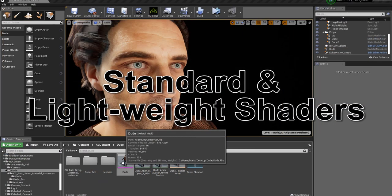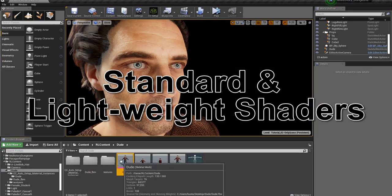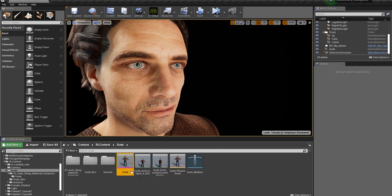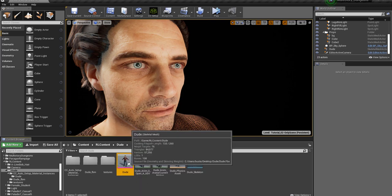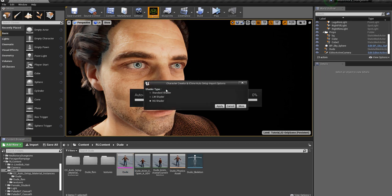If you have your character in, generally it should do this automatically, but if you have your character in and you want to use the Auto Setup plugin, just select your character, the FBX file from whatever folder you're in, and go up to CC Setup. I've already imported this character using the high quality shader, which contains the lightweight shader and the standard shader as well. I'm going to go through all these one by one.